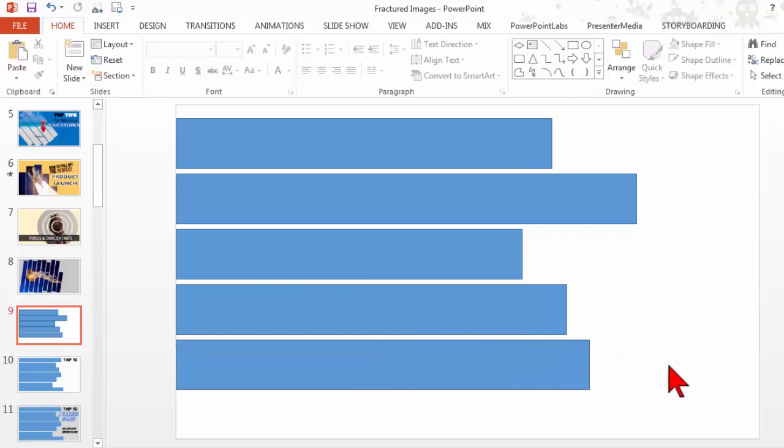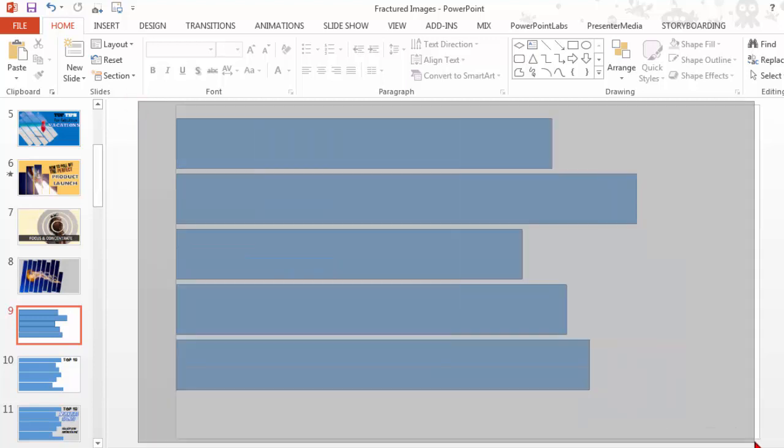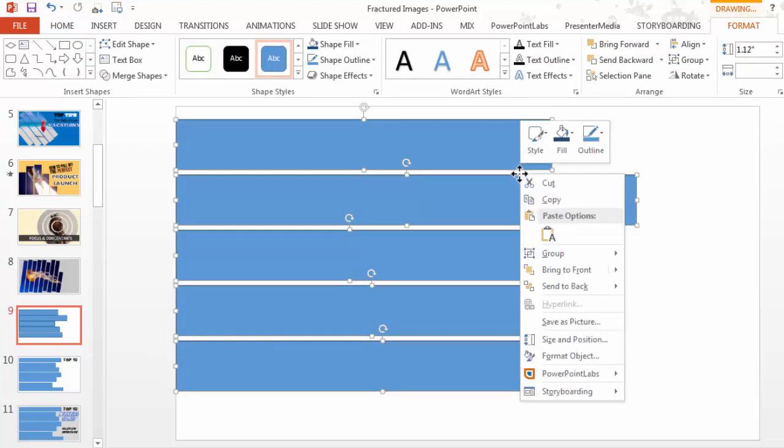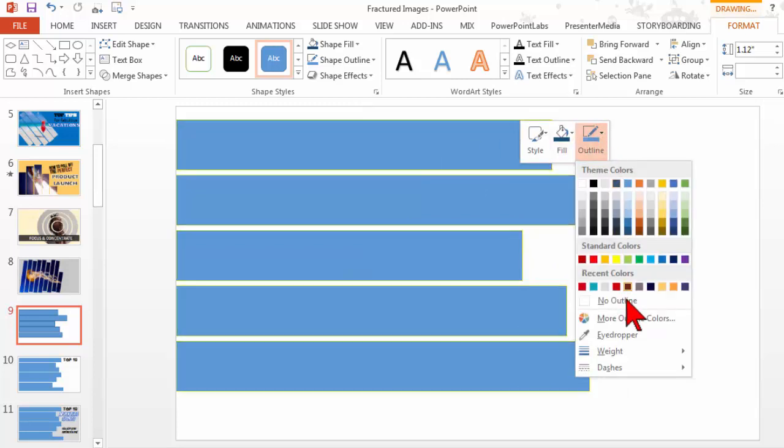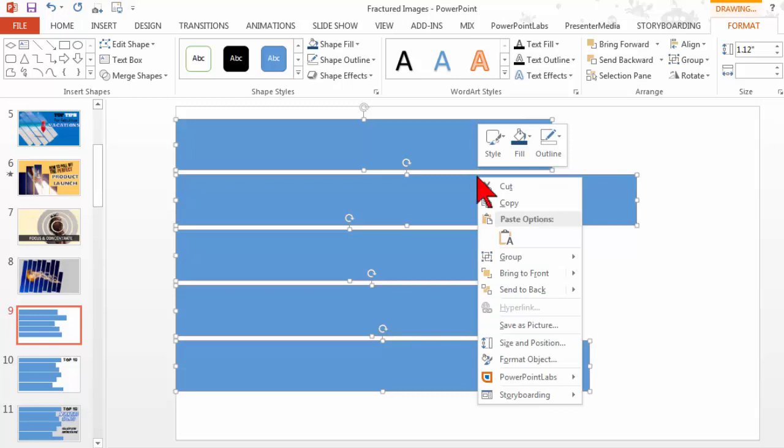Now what I want to do is highlight everything and group them. Oh wait, before I do that, I think I'll take the outline off. You could leave the outline on if that's the effect you want and you'll see how that works in a second, but I'm just going to go ahead and group them.